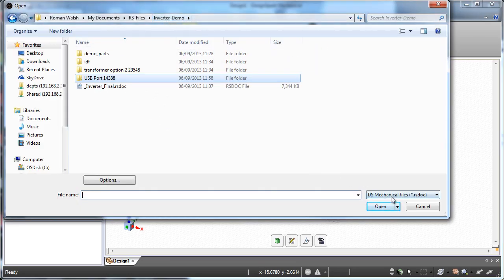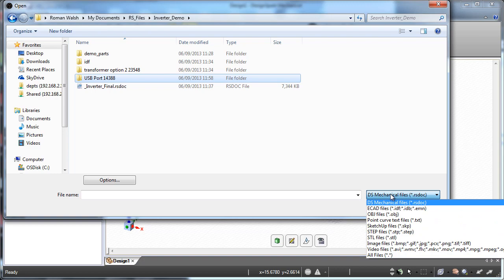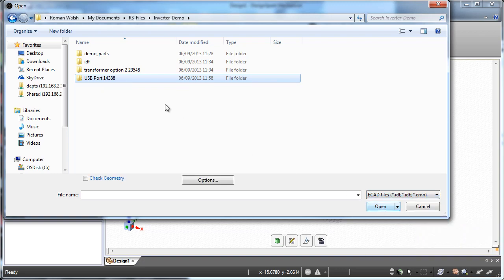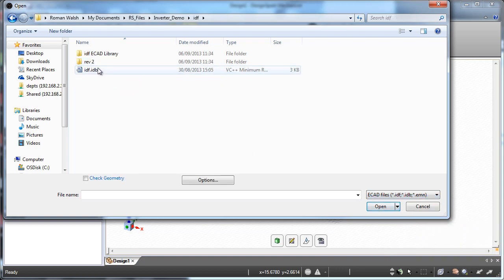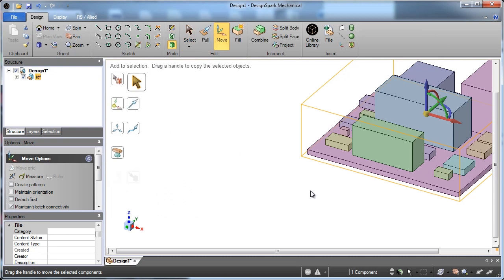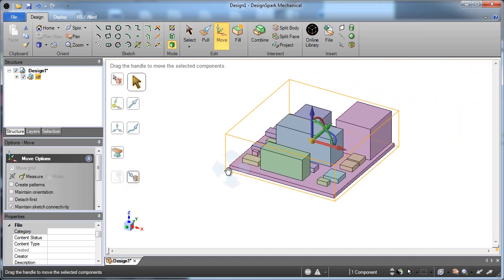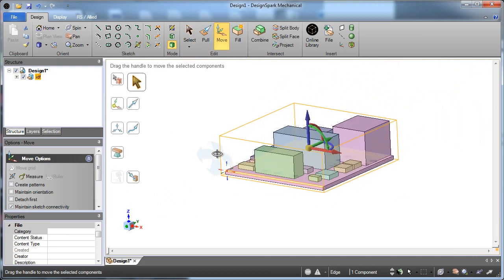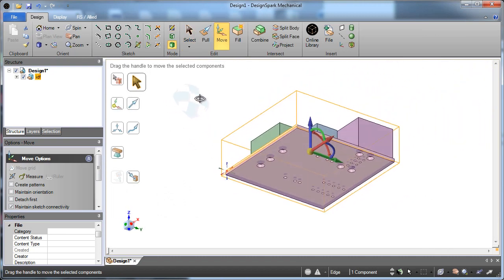A lot of times they'll start with certain files that they bring in, such as an ECAD file from Design Spark PCB. If we open this up, we see the file, we can rotate it, we can move it around.